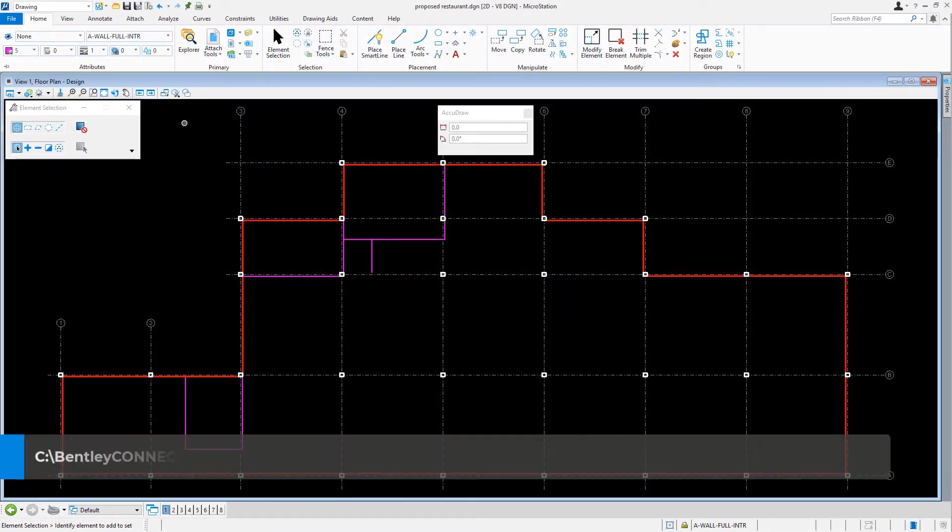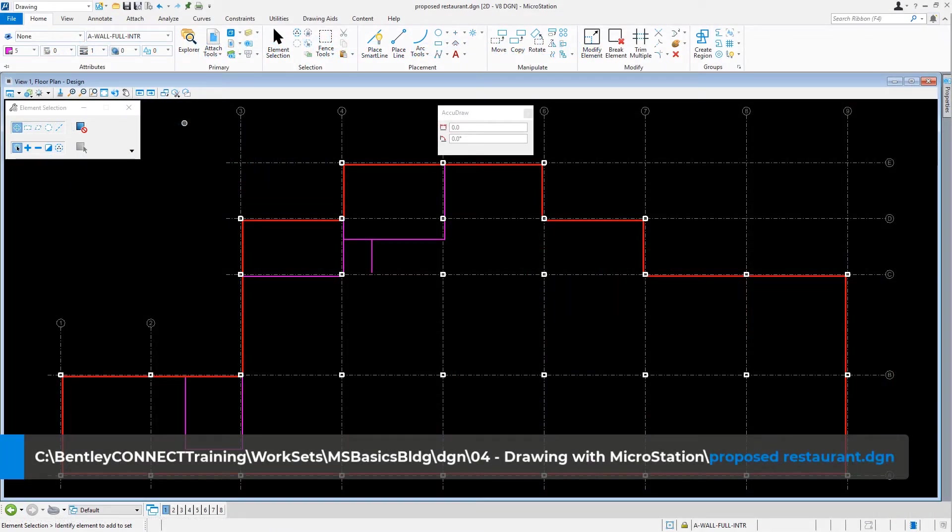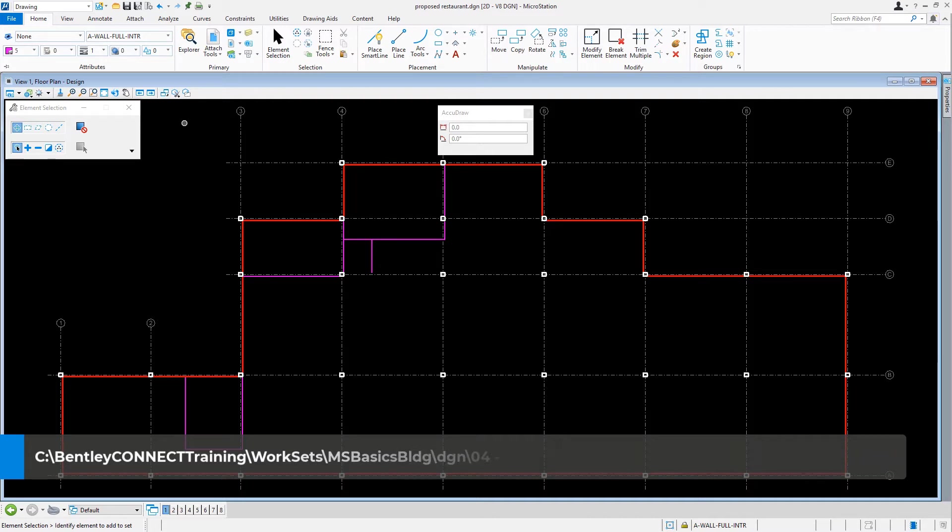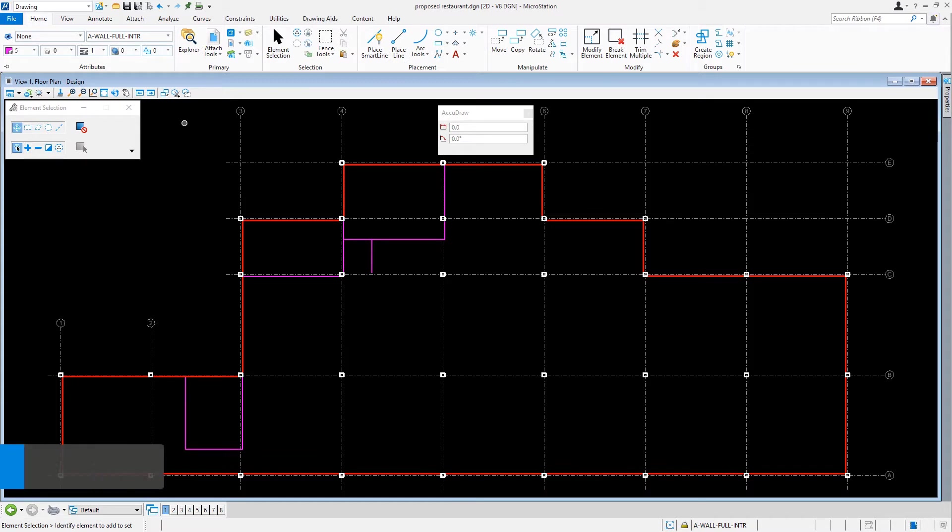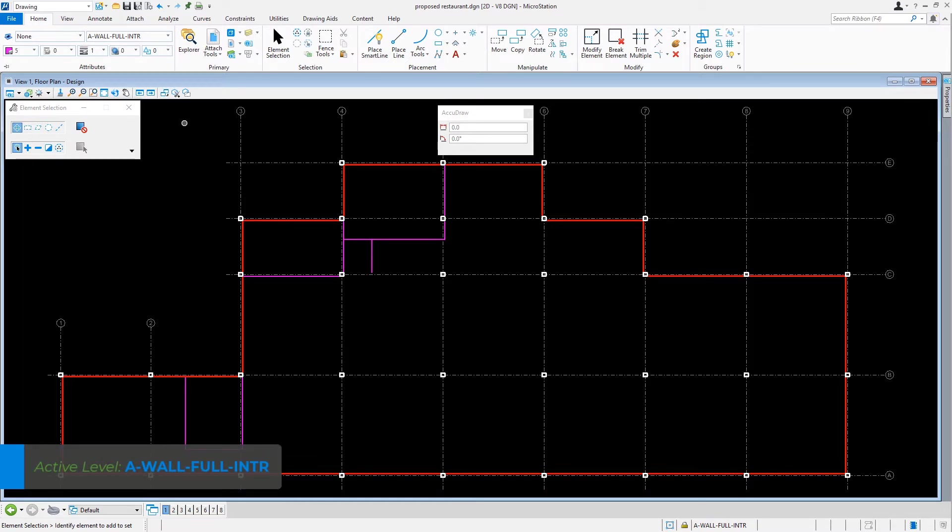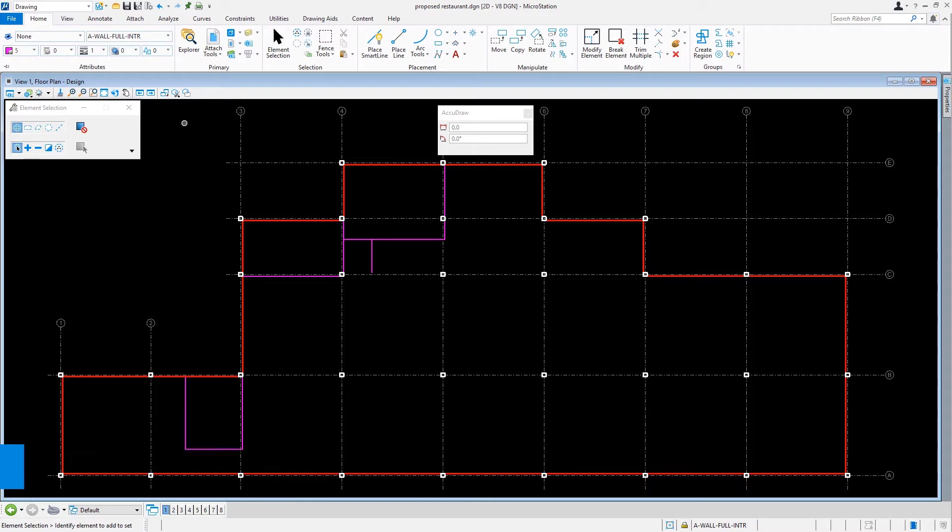Continuing in the proposed restaurant DGN file, several additional interior walls will be added to the building plan. Let's ensure that the active level is set for AWALL FULL interior. The first wall that we will create will make up what is the kitchen.